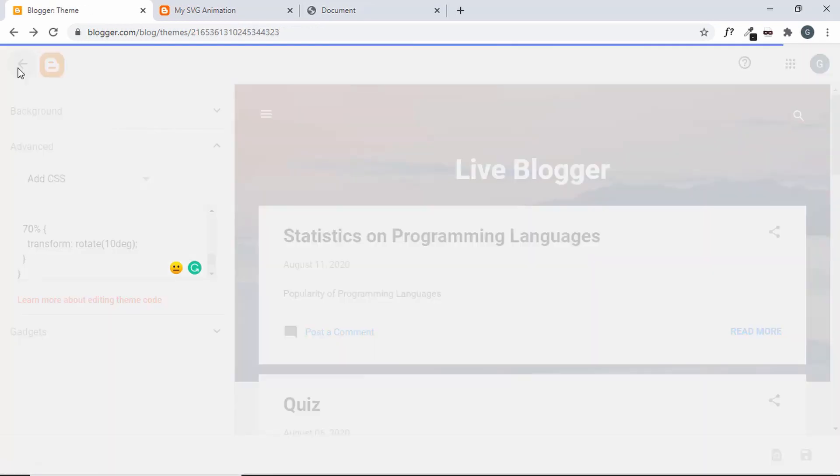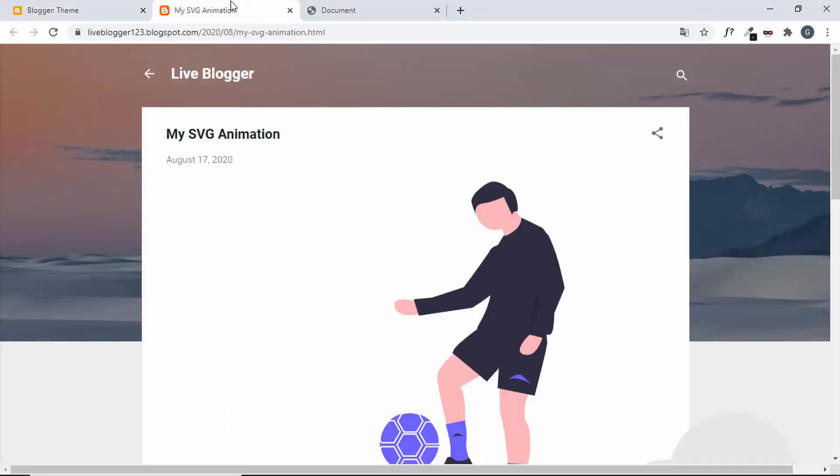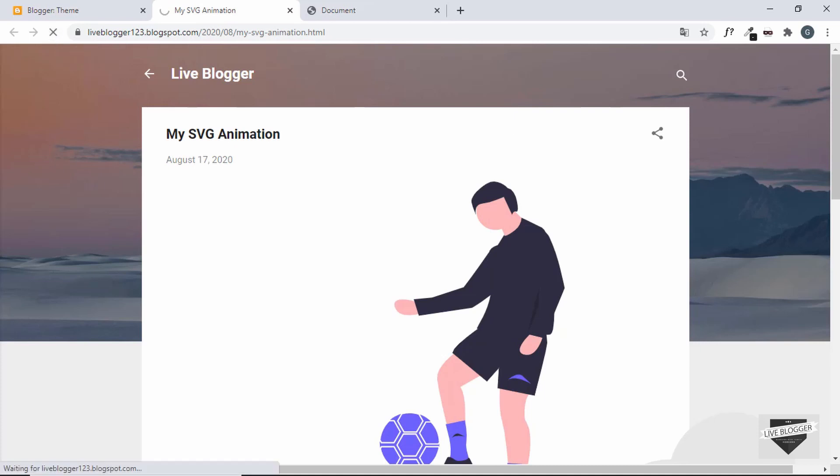So let's go back. And now let's refresh our page and see whether everything is working and whether the animation is working.